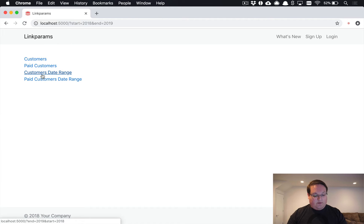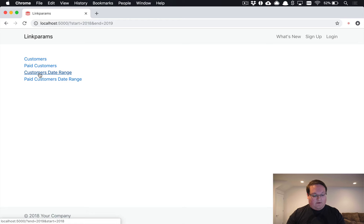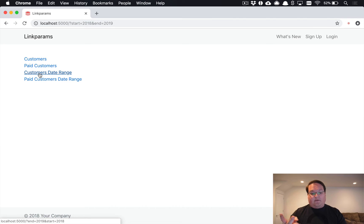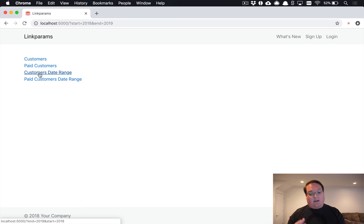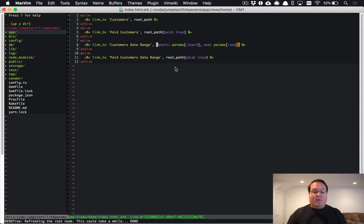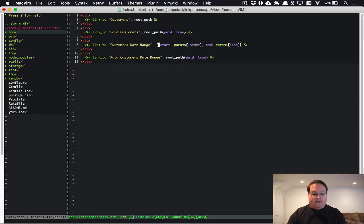If you look at the bottom left you'll see localhost 5000 end 2019 start 2018, and you'll notice that's actually reversed from the current URL because Rails is rewriting the URL from scratch. Now we have to explicitly set every one of these options that we want in here and that's going to be somewhat problematic.